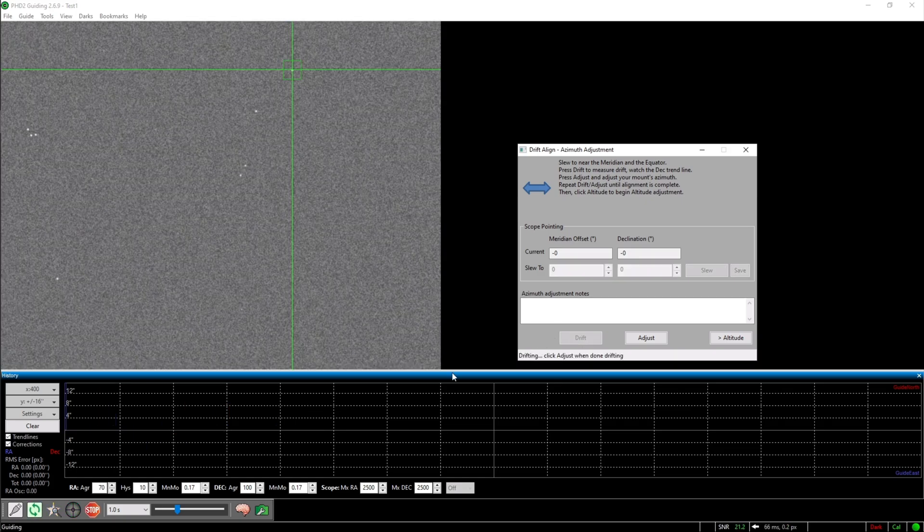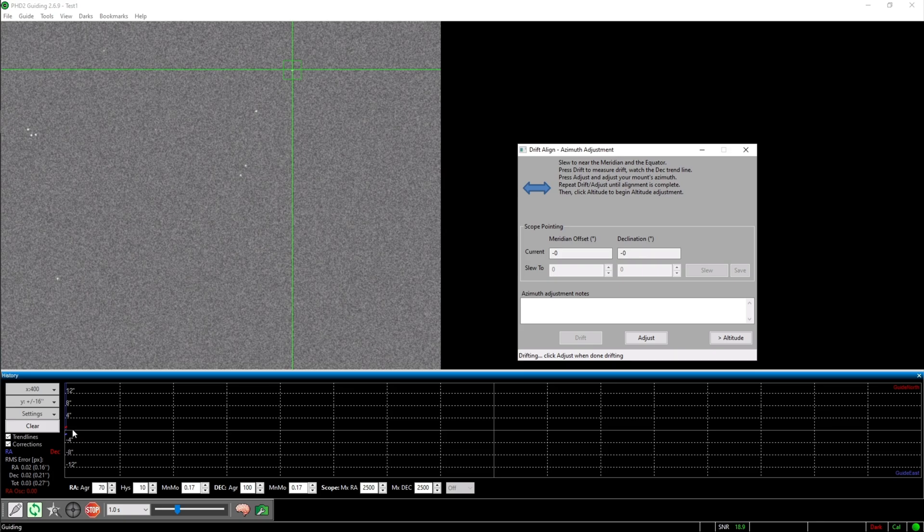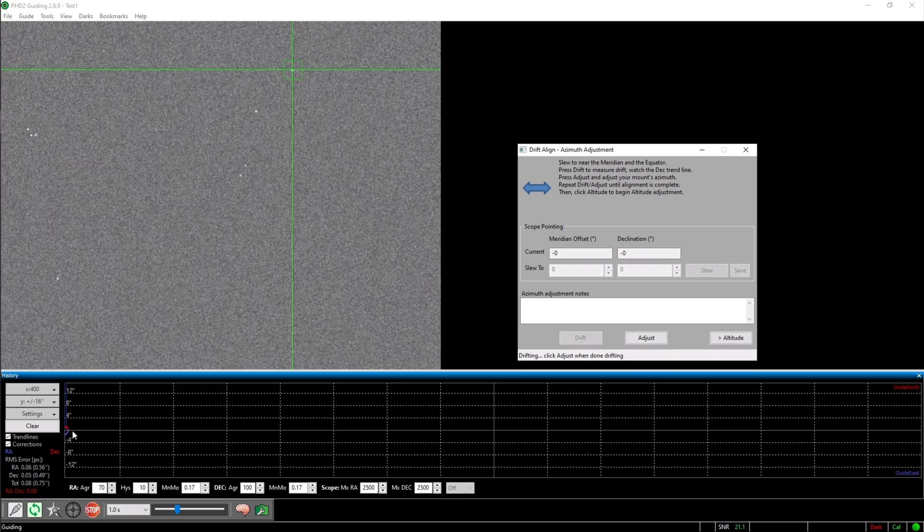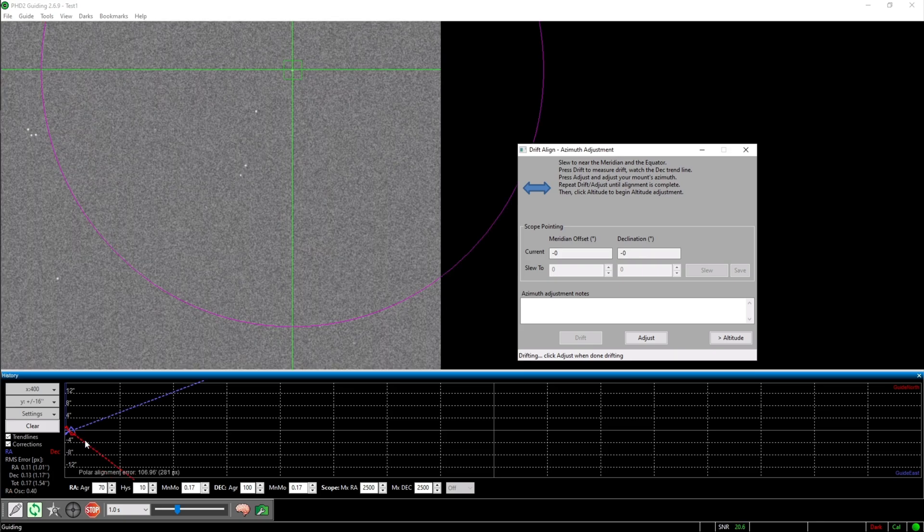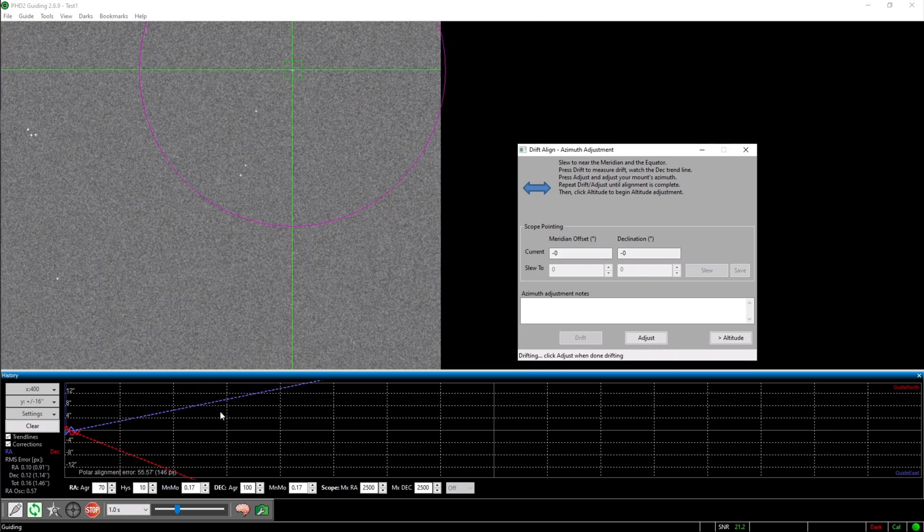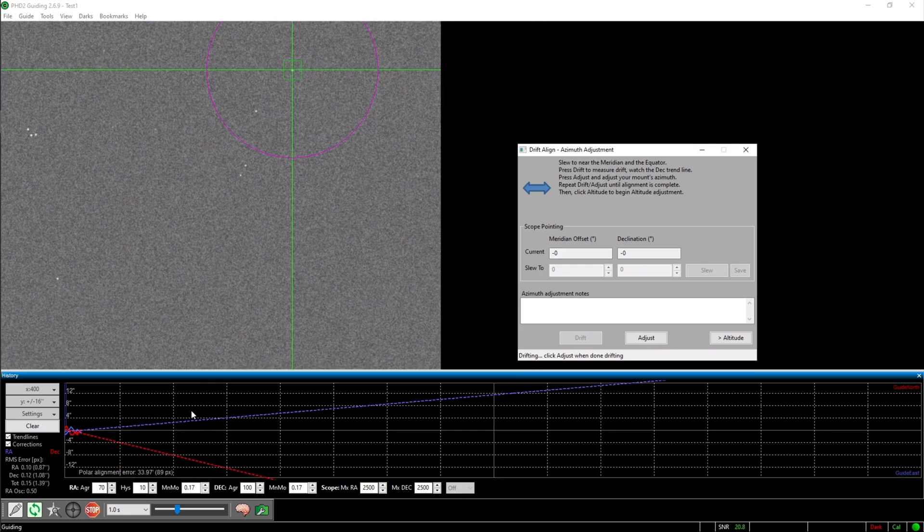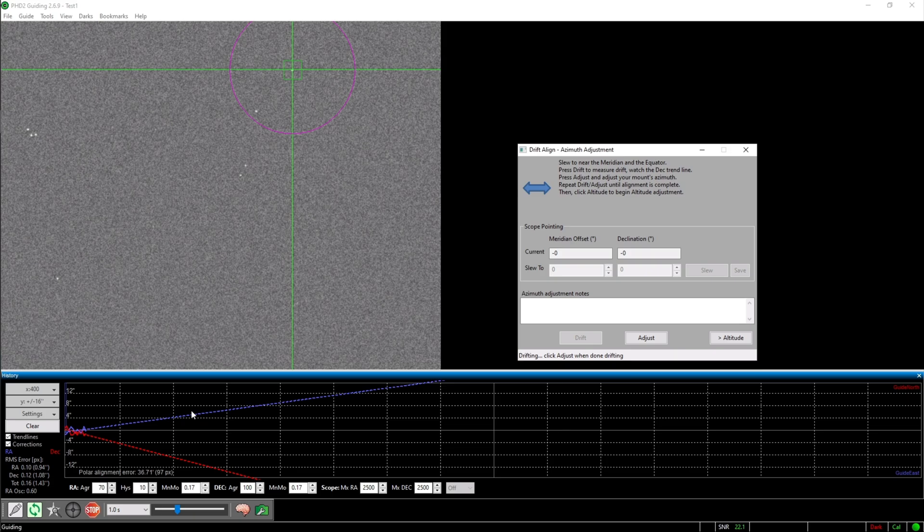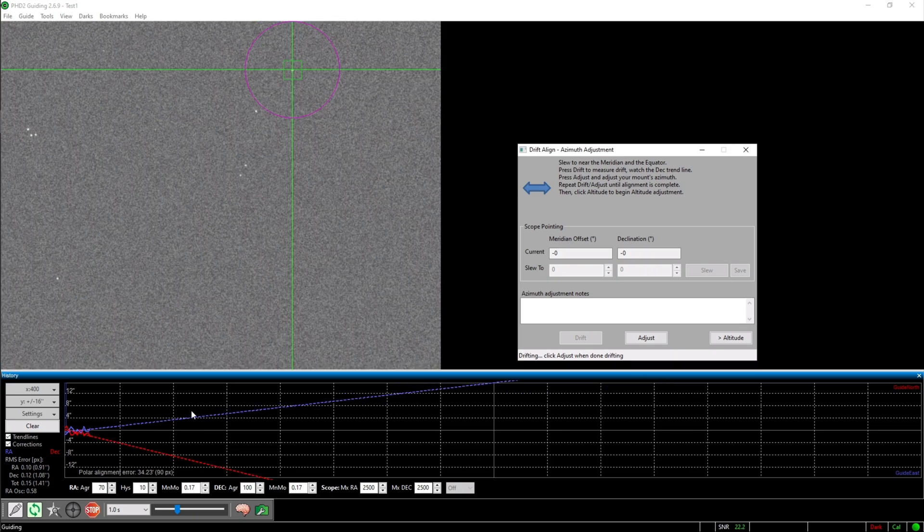You should be able to see a red and a blue line at the bottom. For us only the red trend line, declination line is important. You will now have to wait until the trend line is more or less stable and it no longer changes directions quickly.